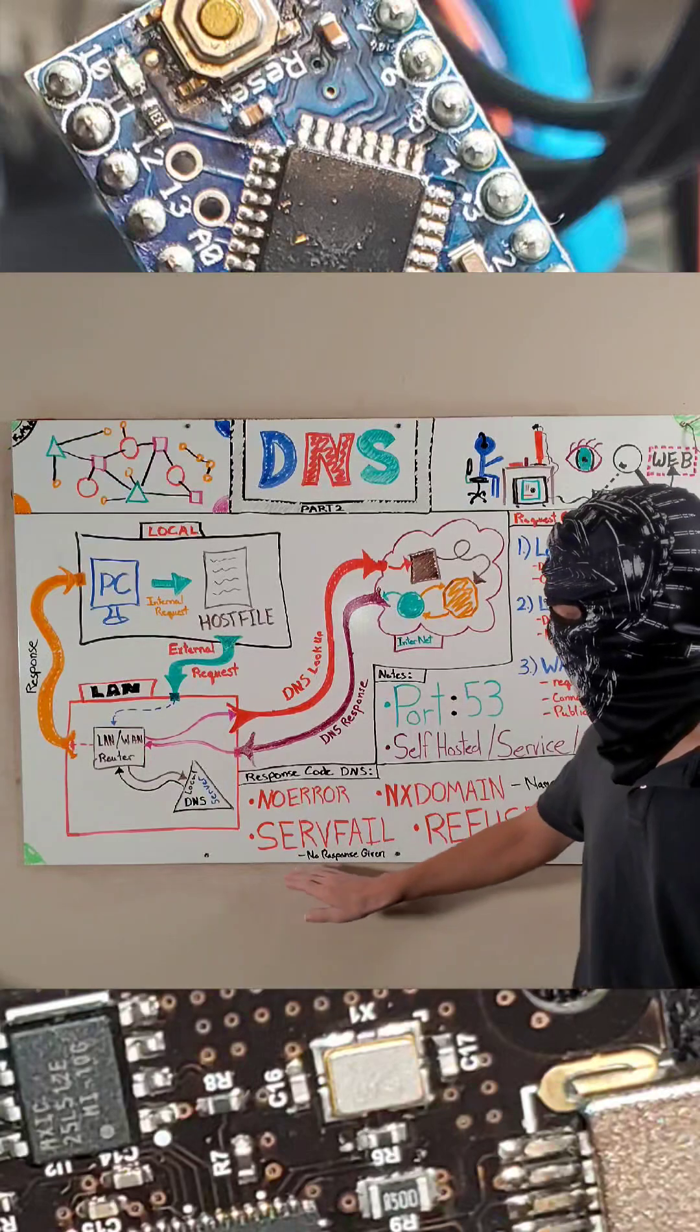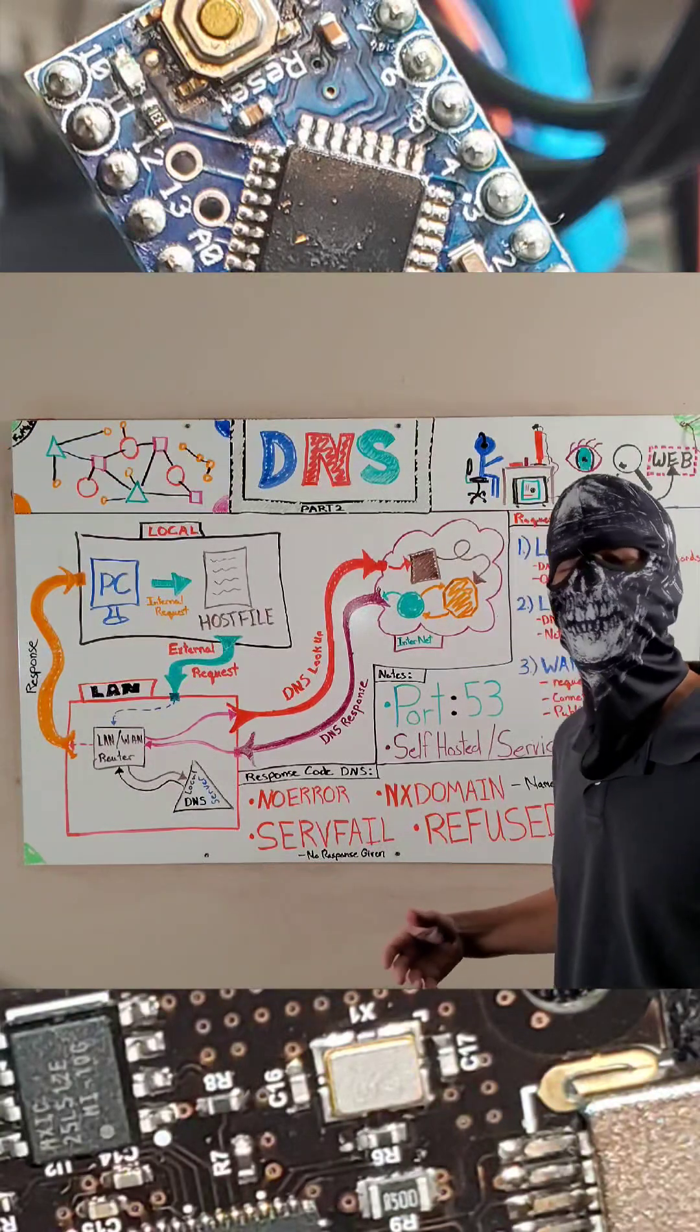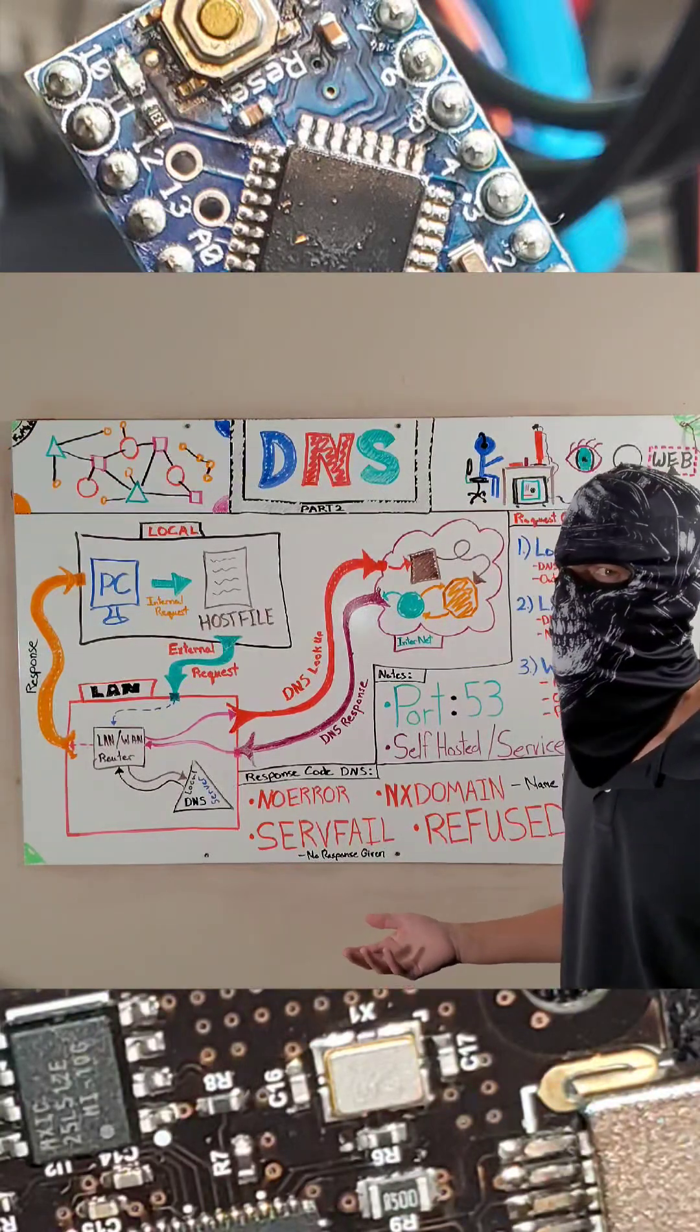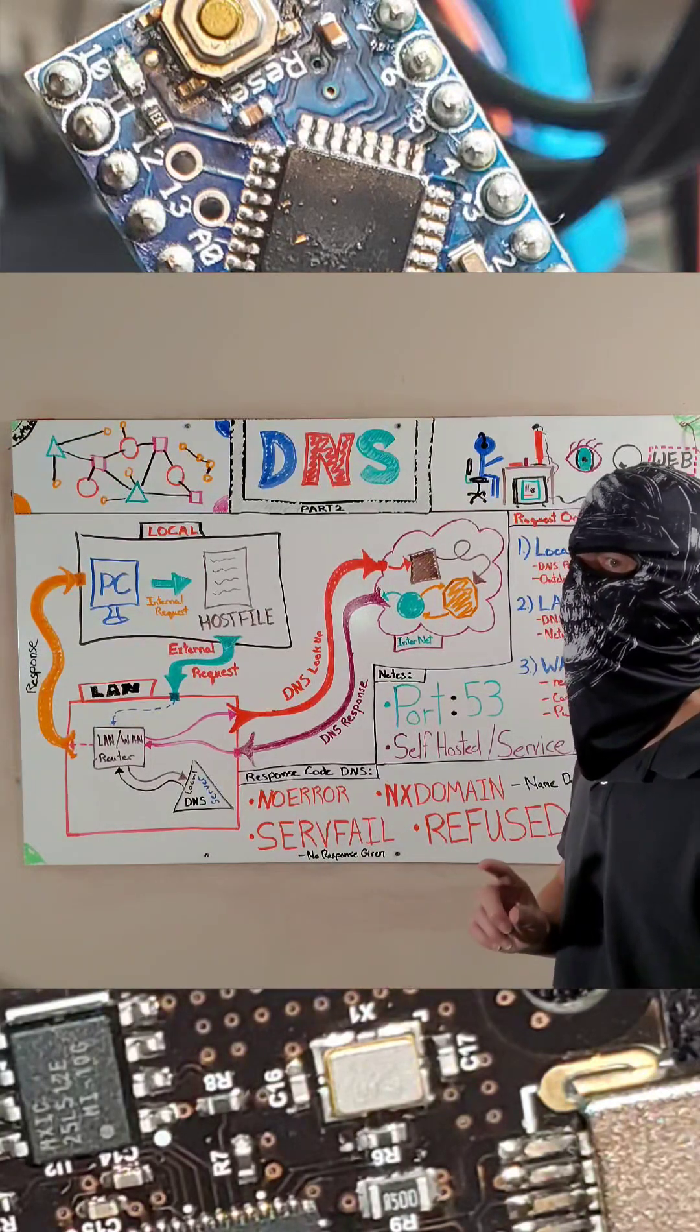Now, you can have a server fail. That's pretty much where you just don't get a response from the server.